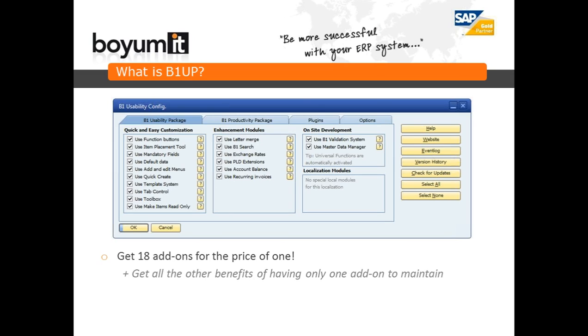So we are saying perhaps that you get one add-on, but essentially you are actually getting 18 add-ons into one simple package and that of course gives the benefit of not having too much maintenance.